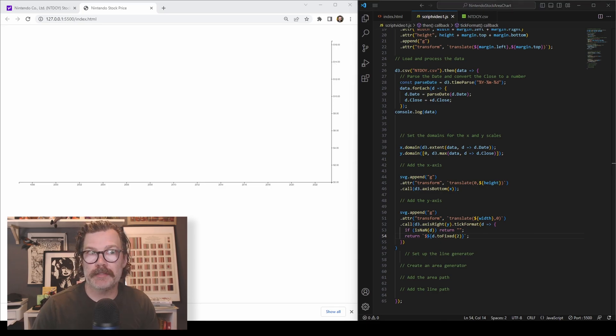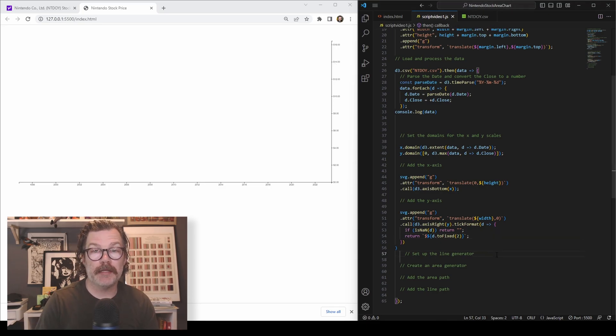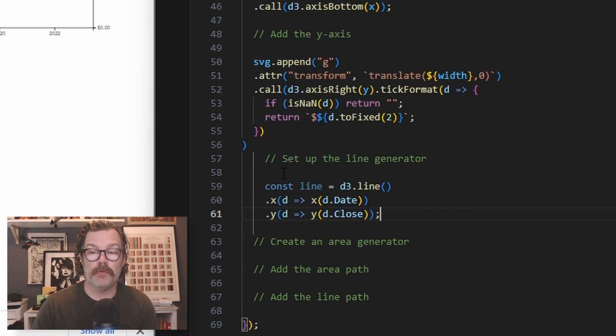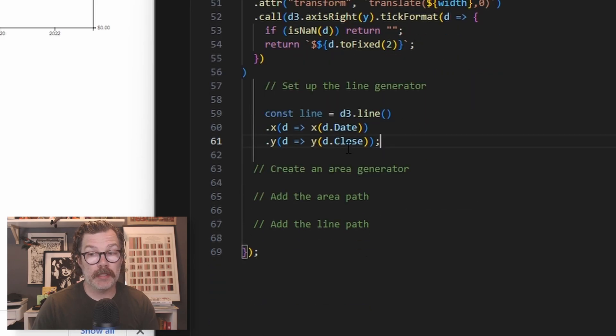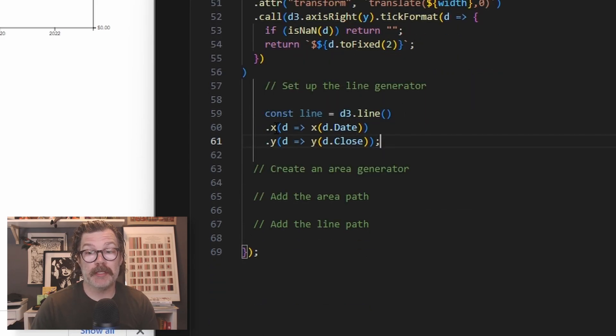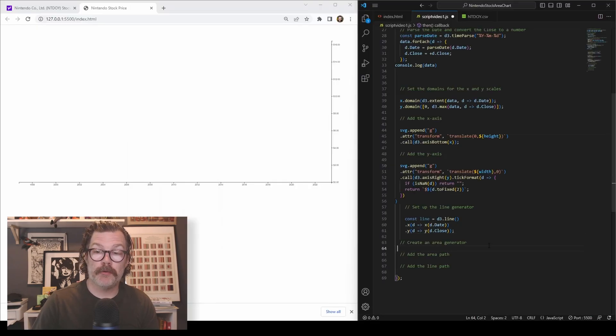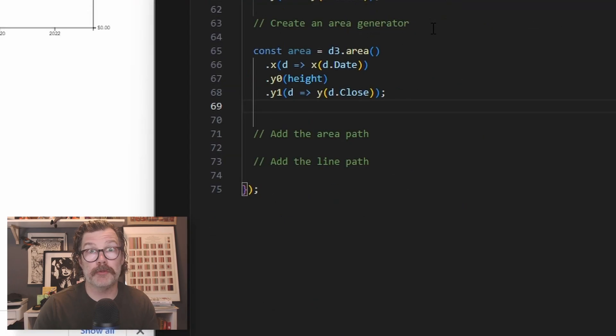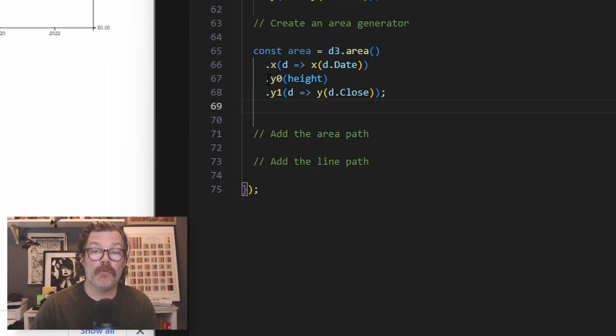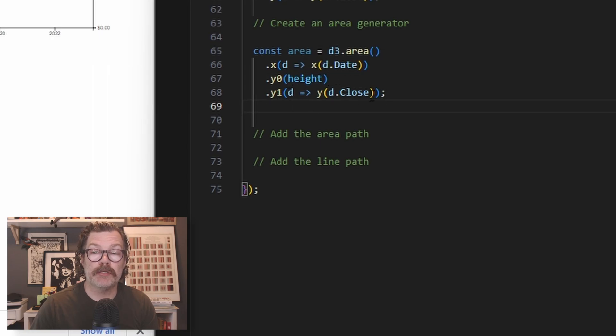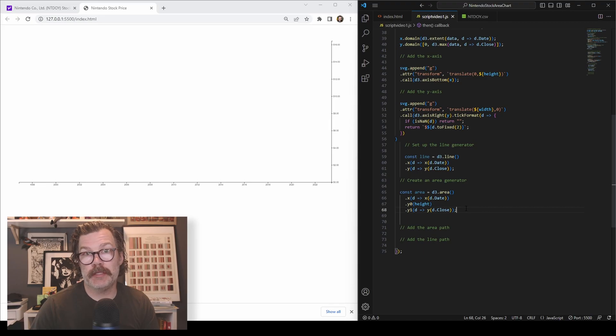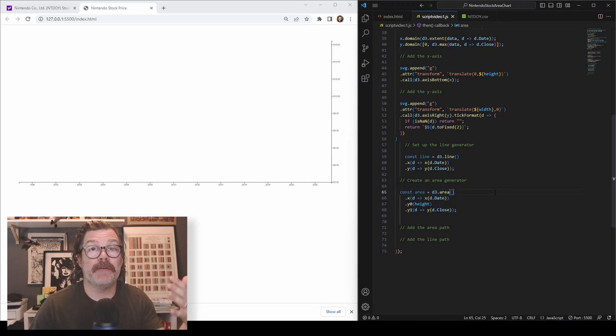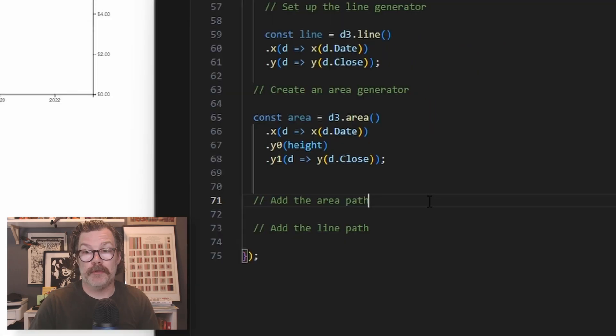With our axes on the chart, it's time to build our line and area generators. So we will do const line equals D3 line. We're going to say the X value of the line is the date and the Y value of the line is the closing price. For an area chart, we also need our area generator. So we'll do a const area and we'll call it D3 area and we'll assign the X to all the dates and the Y zero to the height and the Y one to the D close. We can hit save, but nothing's going to happen yet. We've declared our generators, but we haven't actually added them to the SVG.